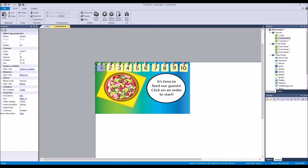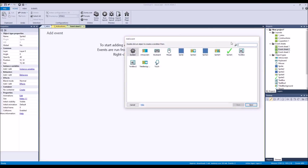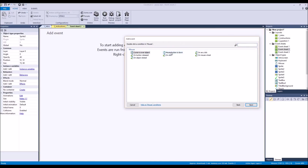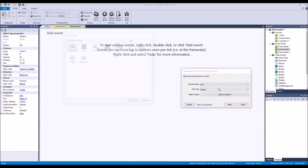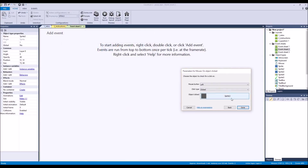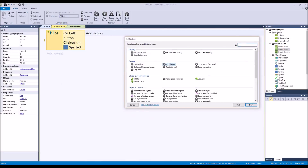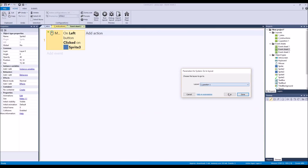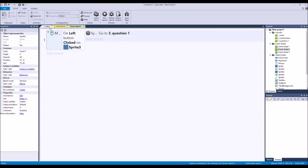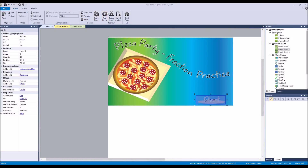When we click on the colored cube we go to the first problem. We're going to add events, say mouse click on object clicked, choose the object Sprite 3, and go to layout — Question One. And then we're done. Now we're going to demo this.